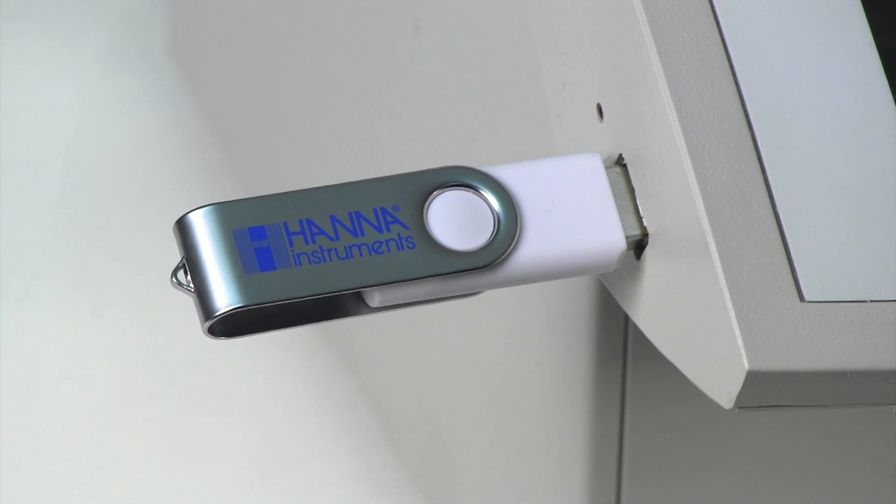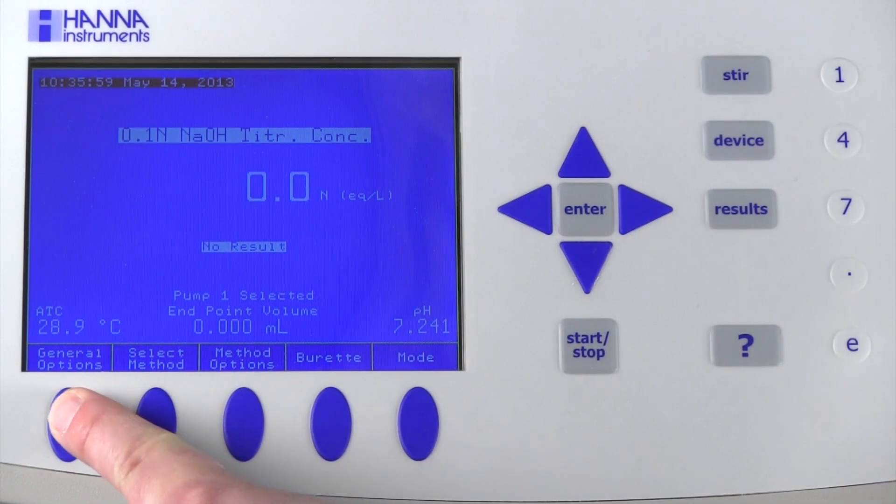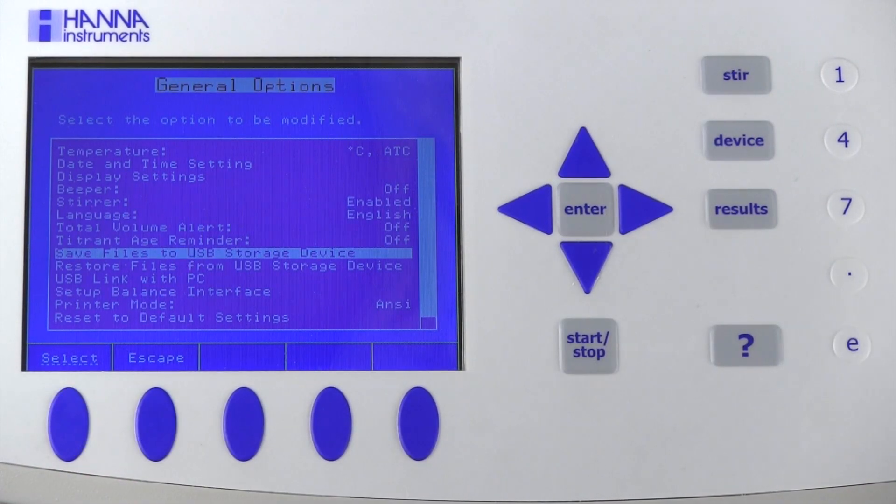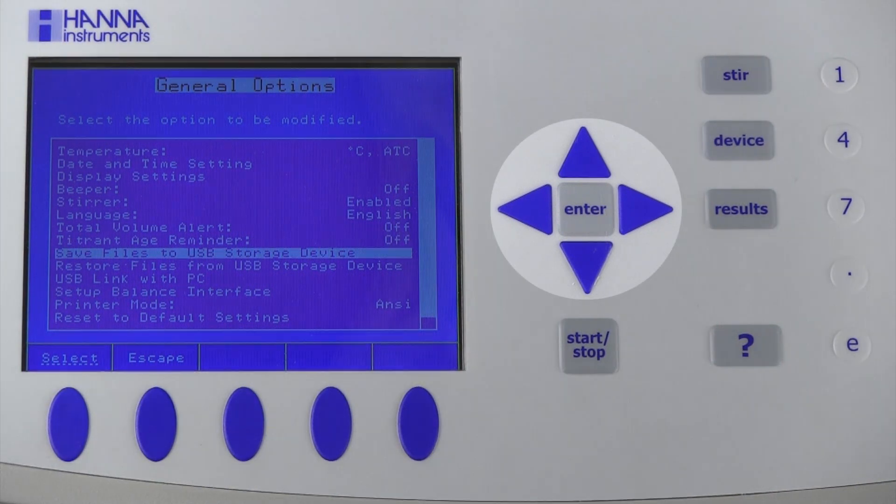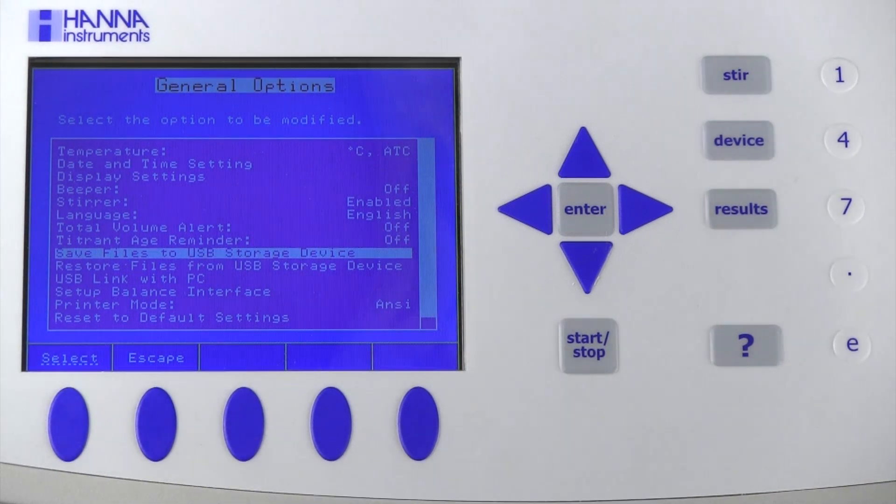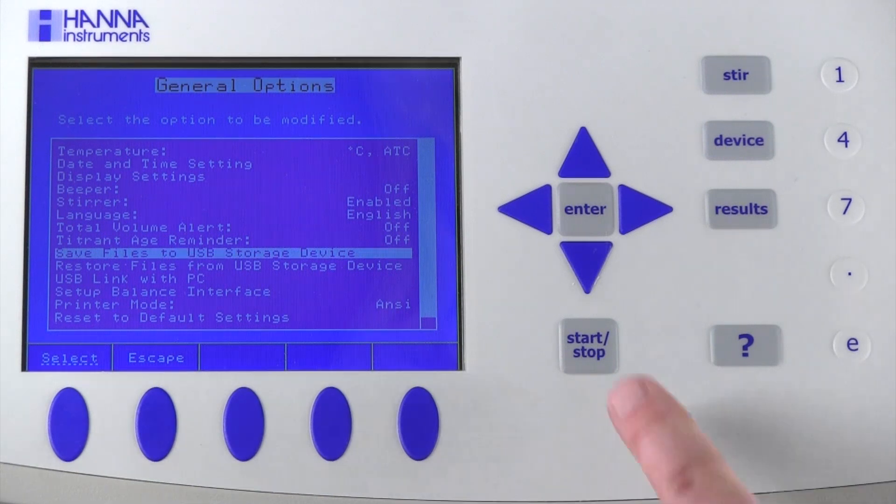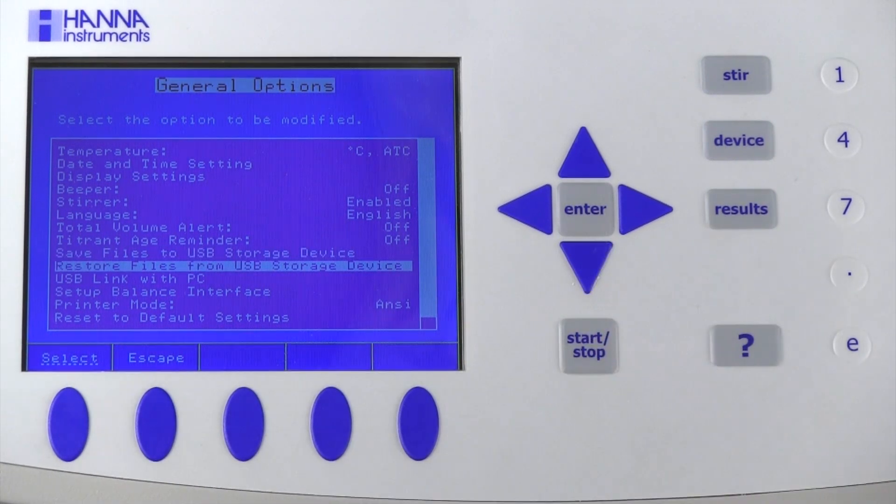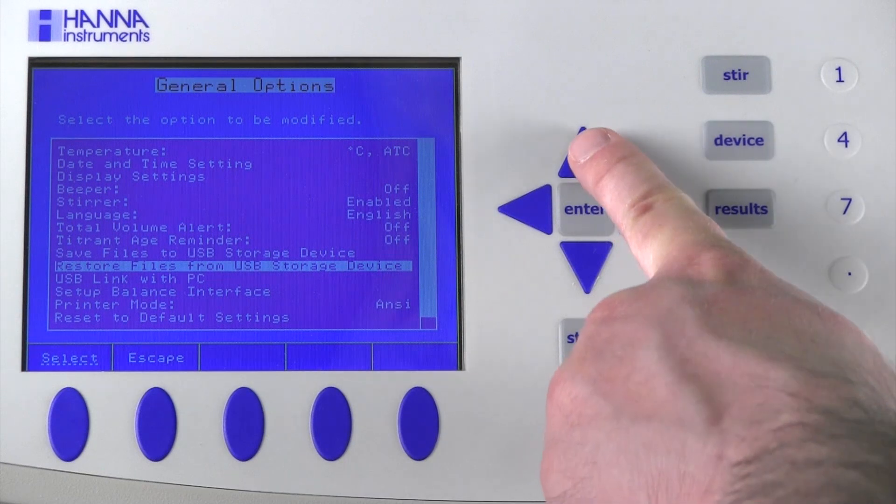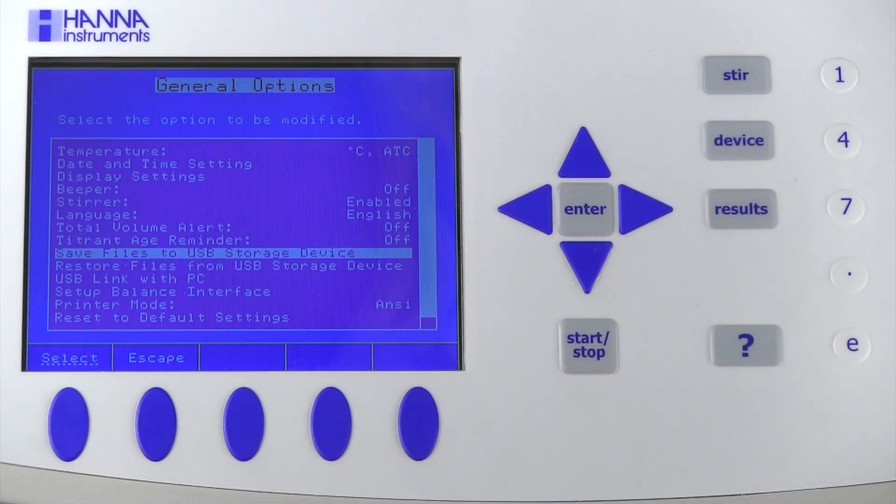Connect the USB device to the side of the titrator. Select General Options. Use the arrow keys to scroll down and select Save Files to USB Storage Device to transfer files from the titrator to the device, or select Restore Files from USB Storage Device to transfer files from the device to the titrator.